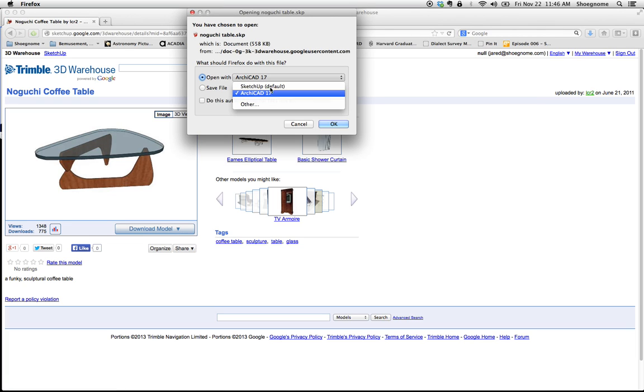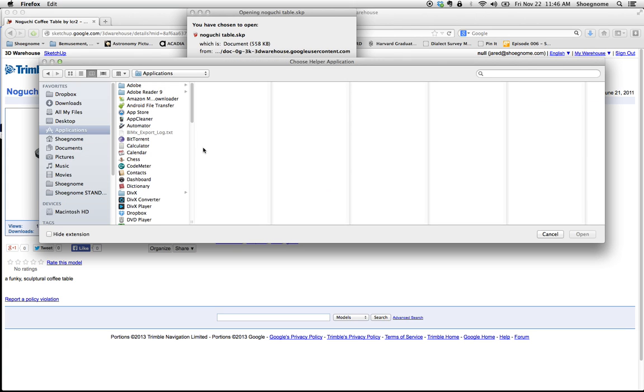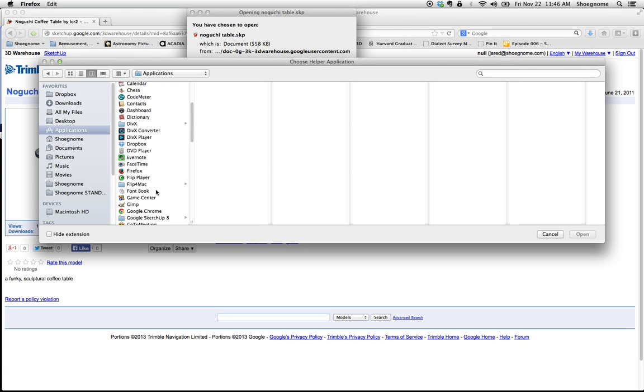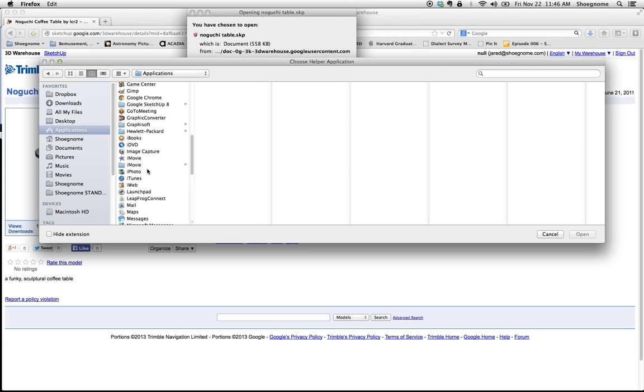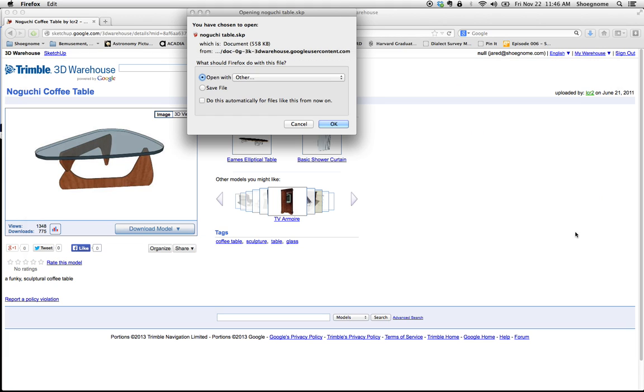It's going to give you an option. I've already done this. Basically, it's going to default to SketchUp, but you can go other. You can scroll down and find, go to GraphSoft, choose your ArchiCAD version, select that, hit open.